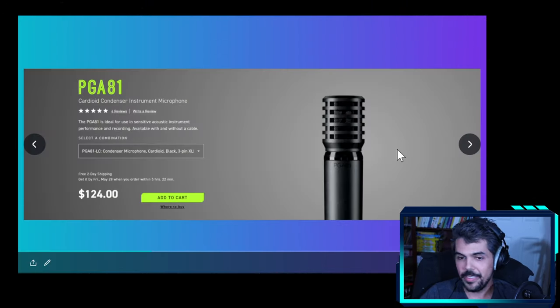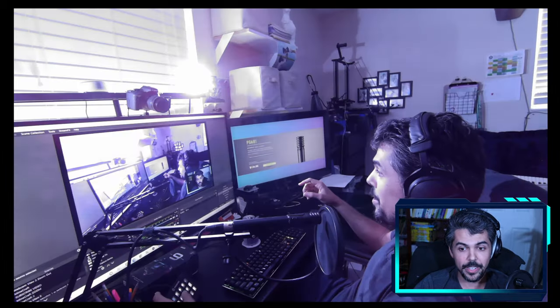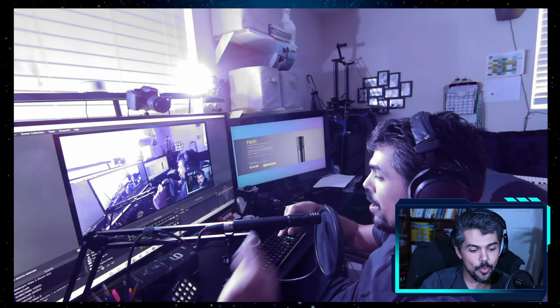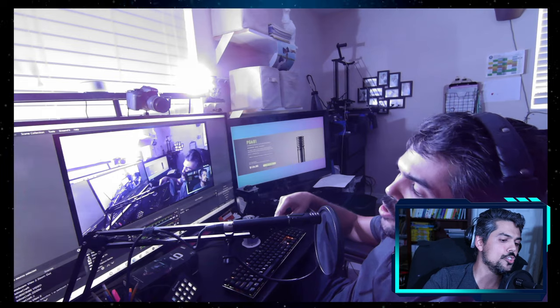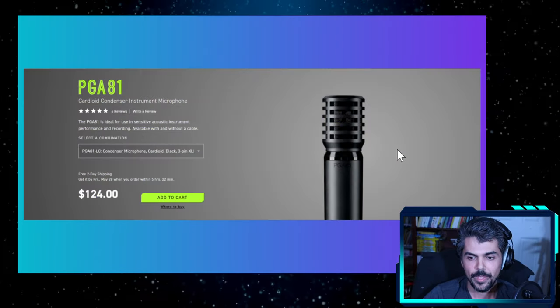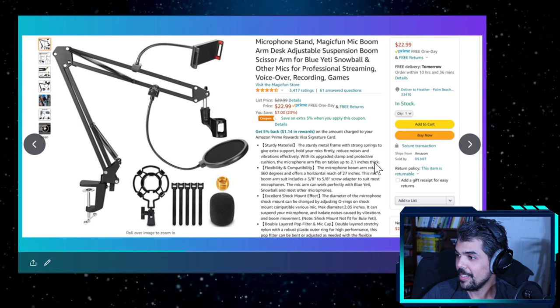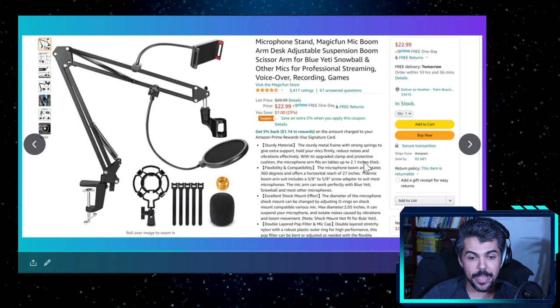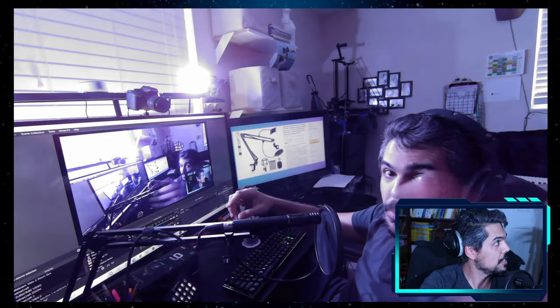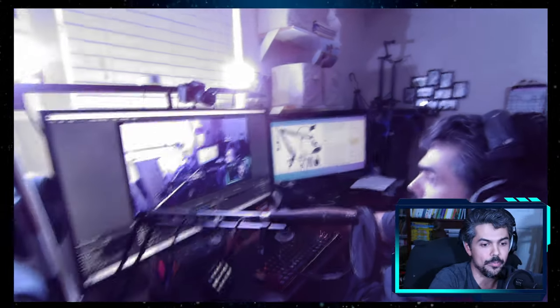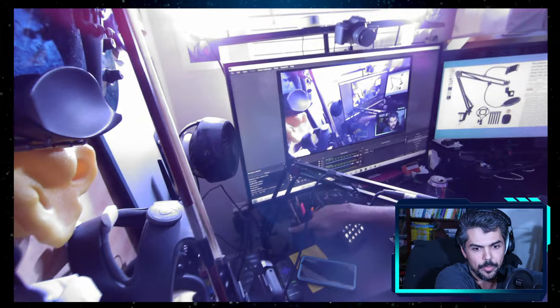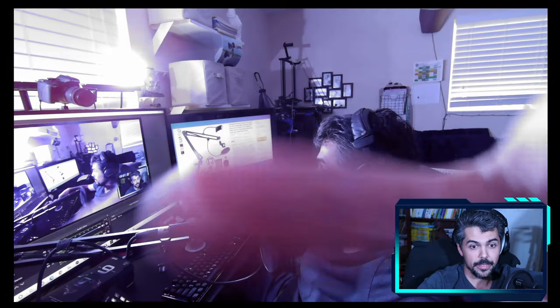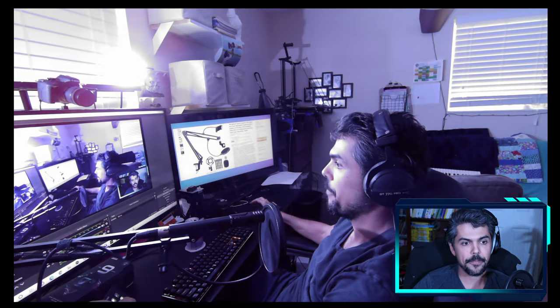The microphone that you see me using when I make these videos is this one, the PG-81 by a company called Shure. Very good microphone. And then a very inexpensive microphone stand, which you can see right here. It's bolted to my desk. I'm revealing all the secrets. It's bolted to my desk right down there. And works, so far works great. Really cannot complain with that.